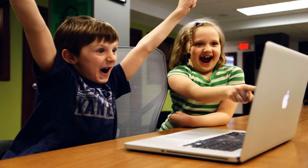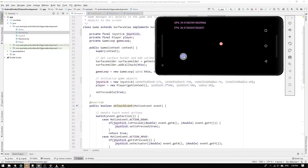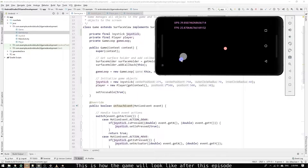Hello super nerds and noob users! Are you excited? Today we're going to implement a joystick to our game to control our player with.